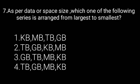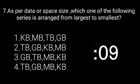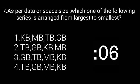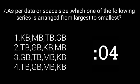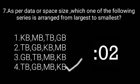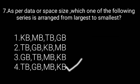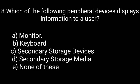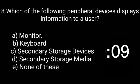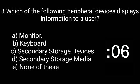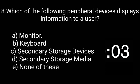As per data or space size, which one of the following series is arranged from largest to smallest? The correct answer is TB, GB, MB, and KB. Which of the following peripheral devices display information to a user? The correct answer is monitor.